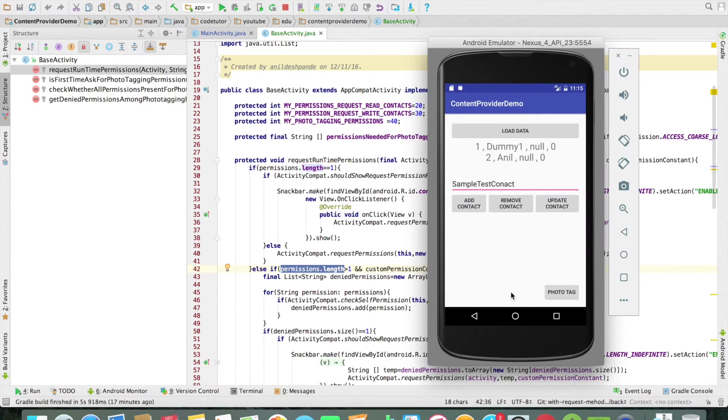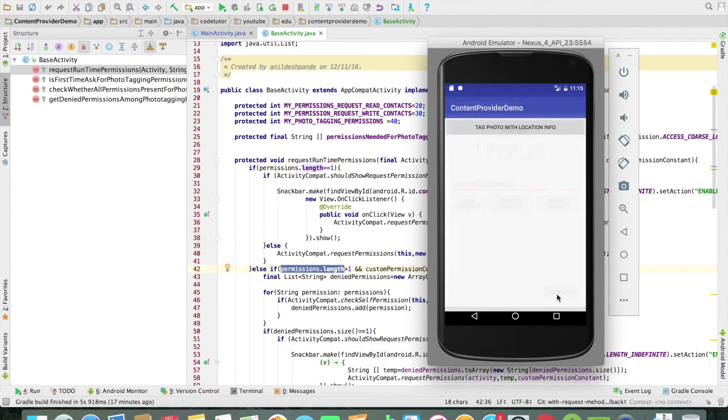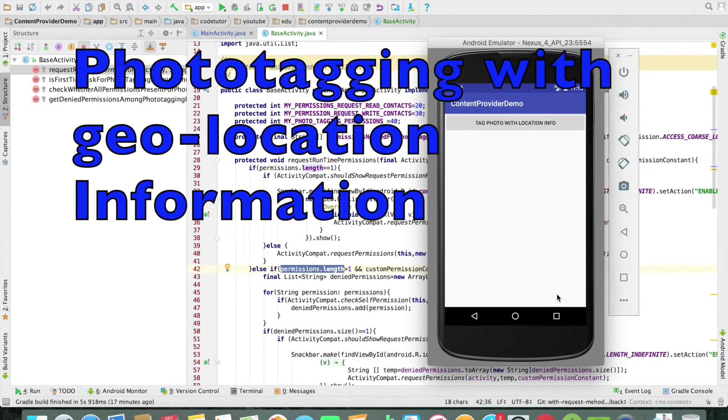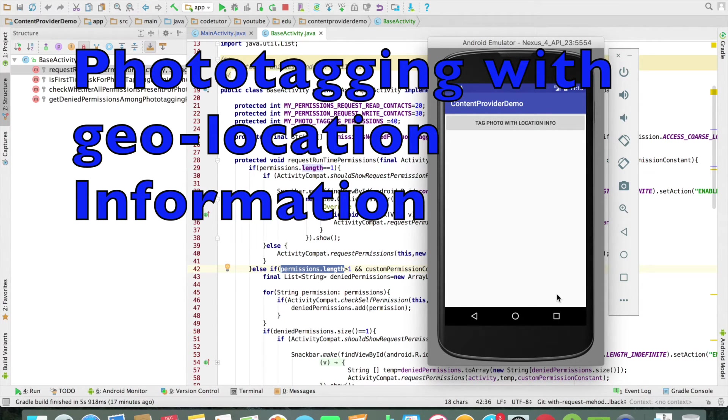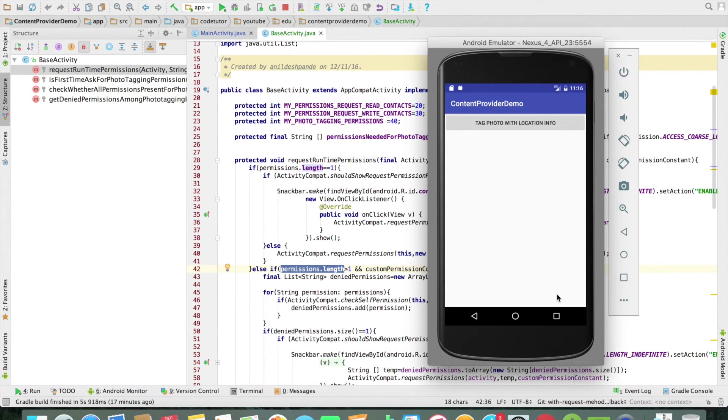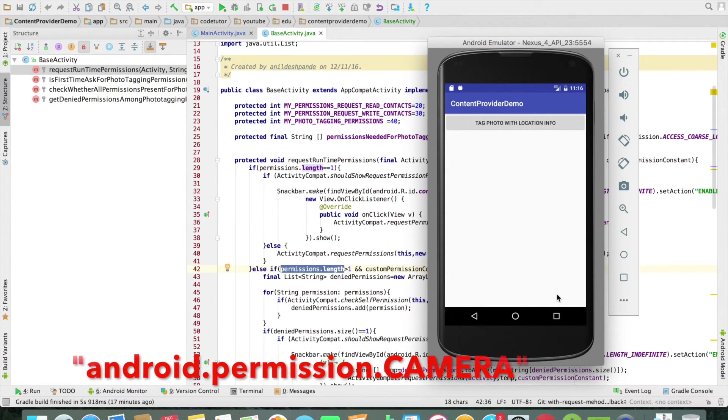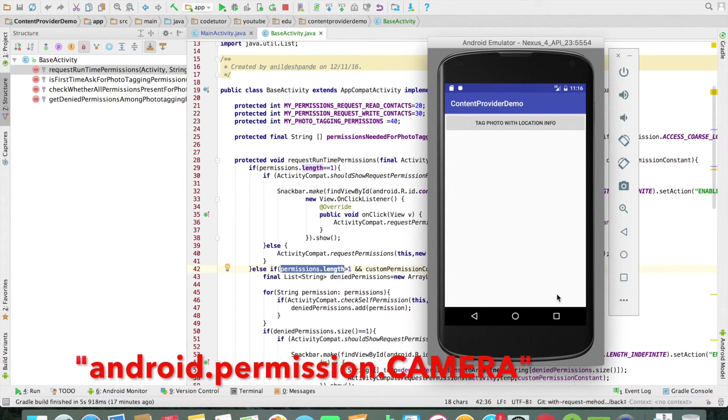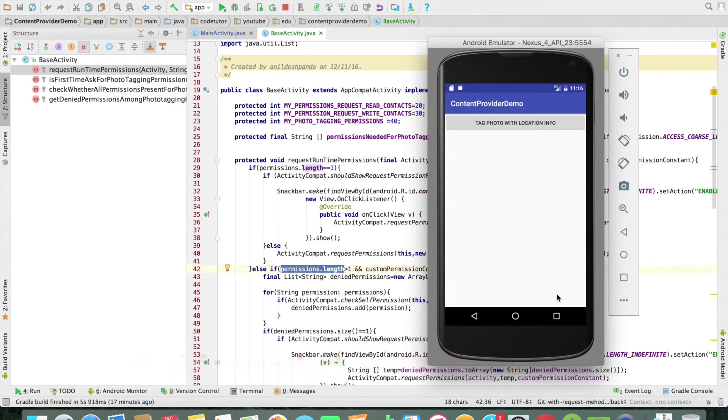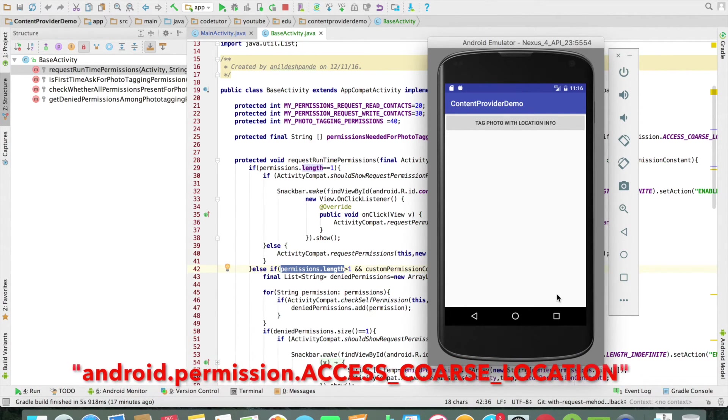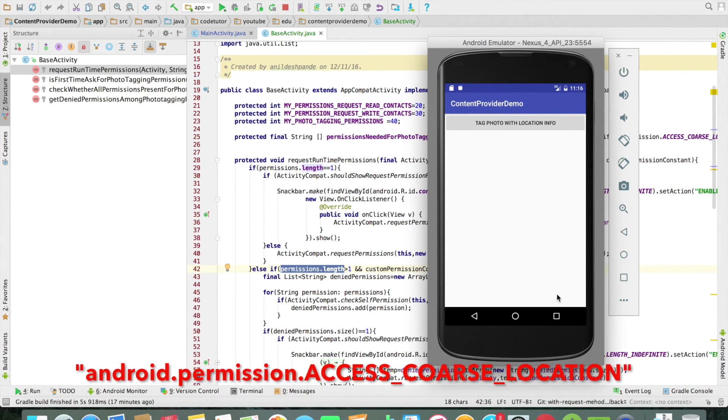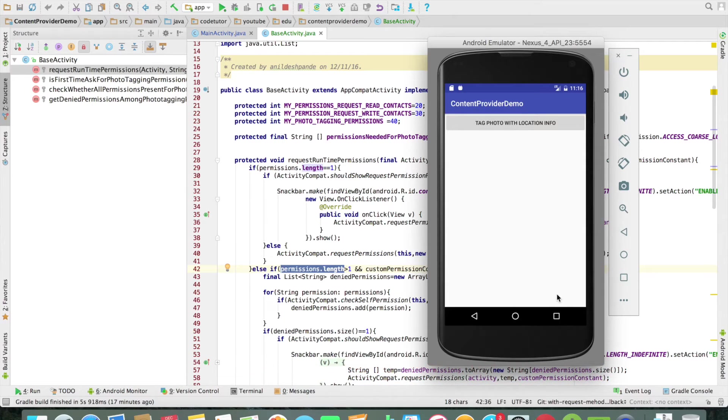Sometimes you need more than one permission to do a single operation. Assume that you want to tag a photo with a geolocation. So in this case you need two kind of permissions. One is you need the camera permission to basically capture a photo. And then you need a geolocation permission to capture the longitude and latitude when that particular photo was taken.